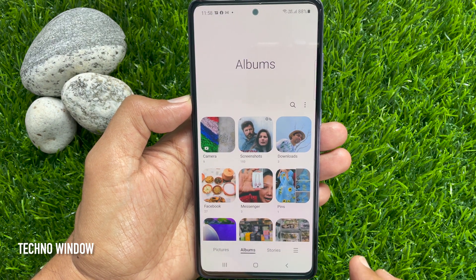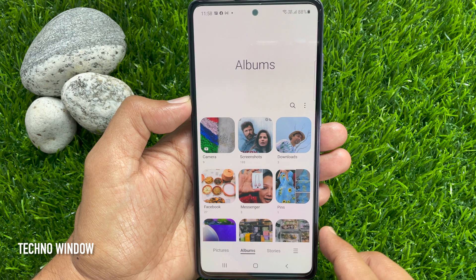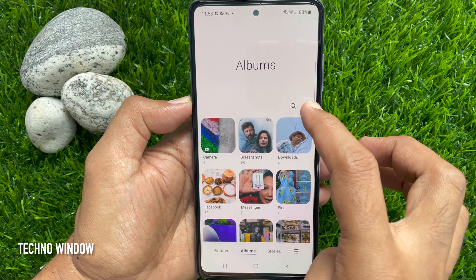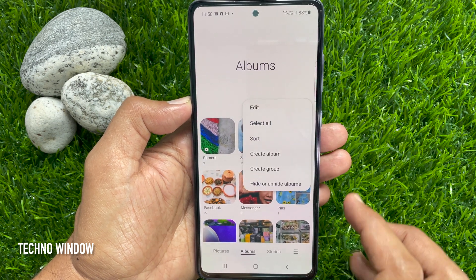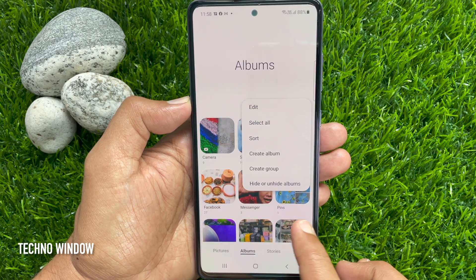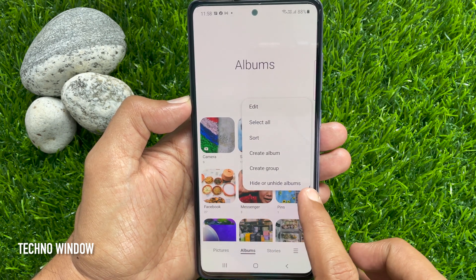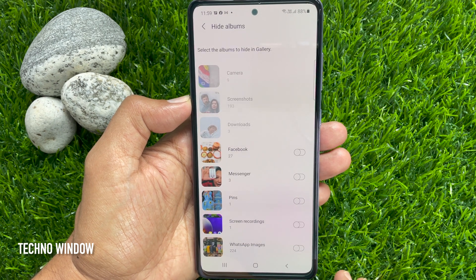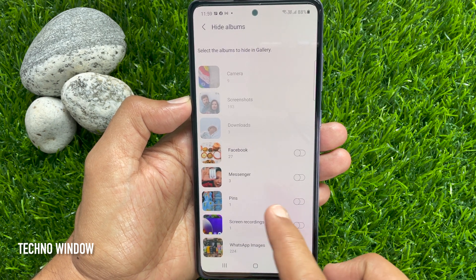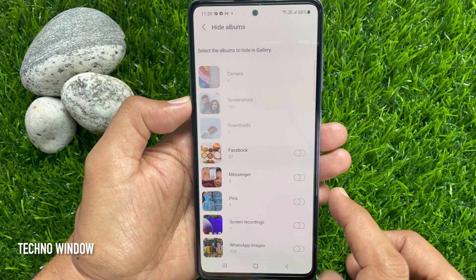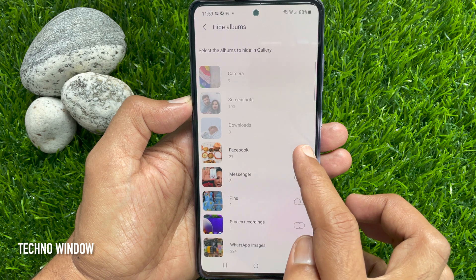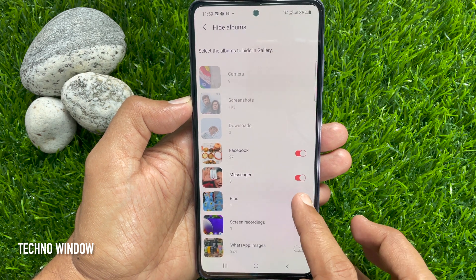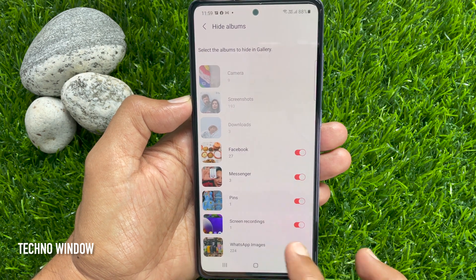To hide Albums from Albums tab, tap three vertical dots on top right. Then tap Hide or Unhide Albums. Toggle on the album that you would like to hide from Albums. Toggle on Albums one by one.